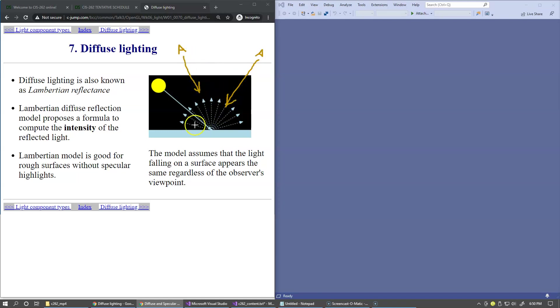Regardless, the intensity of this reflection from the surface will be exactly the same for each position of the viewpoint.